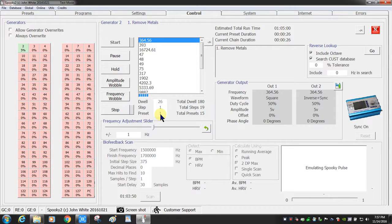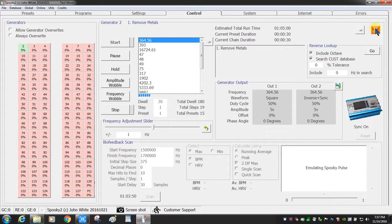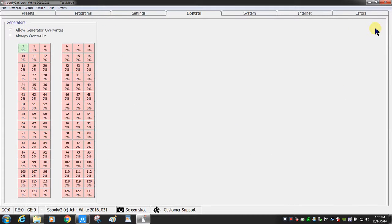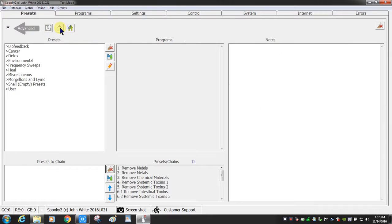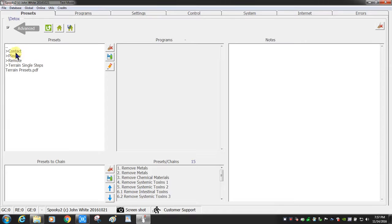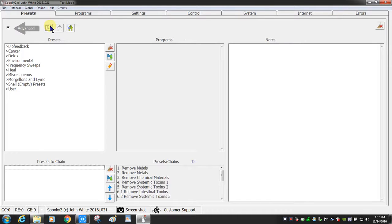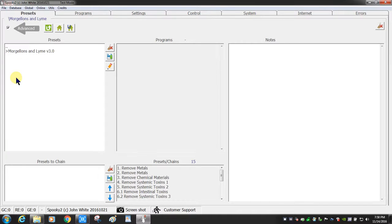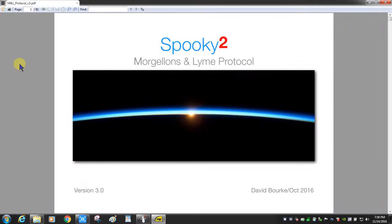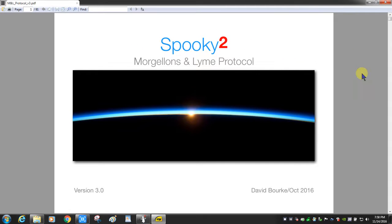Okay, so I'll close this particular window and go back to the presets. I can go to my home page again. The other thing I wanted to point out to you is that the cancer, the detox, environmental, and Morgellons and Lyme all have their own PDF guides available. So if you click on it, you'll see how to run the protocol based on your rig, whether you're doing it remote or with plasma or with contact, or a combination of all of them.